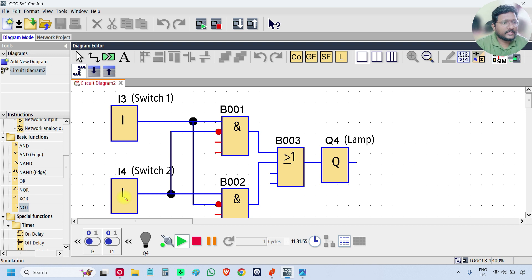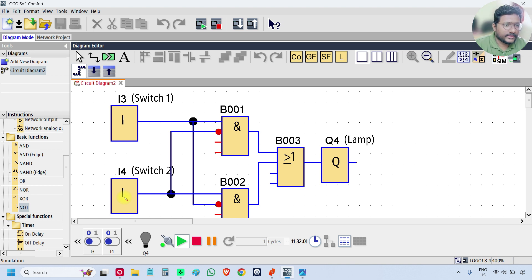This is how the simulation window works. Practice the logic and use the simulation to test your logic. I will meet you in the next video.